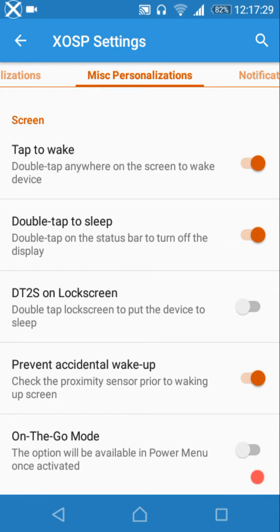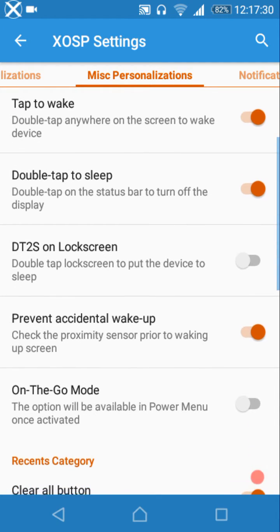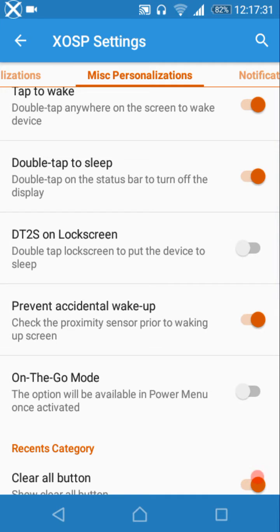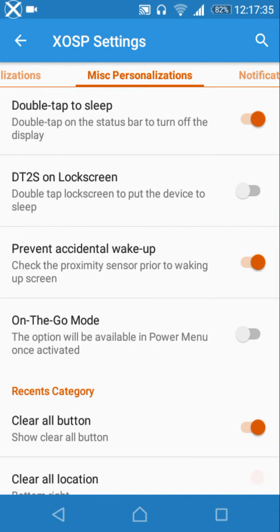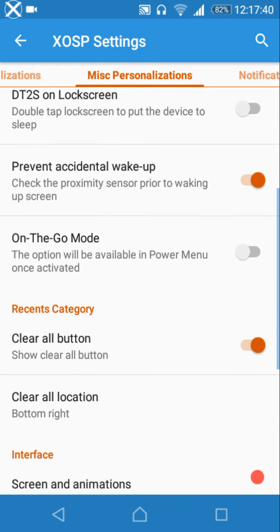Under miscellaneous personalizations, there is a system app remover, double tap anywhere on the screen to wake the device, double tap to sleep on the lock screen, prevent accidental wake-up, and the on-the-go mode.